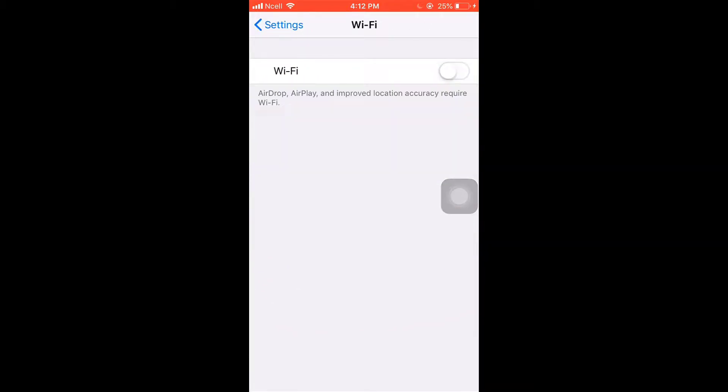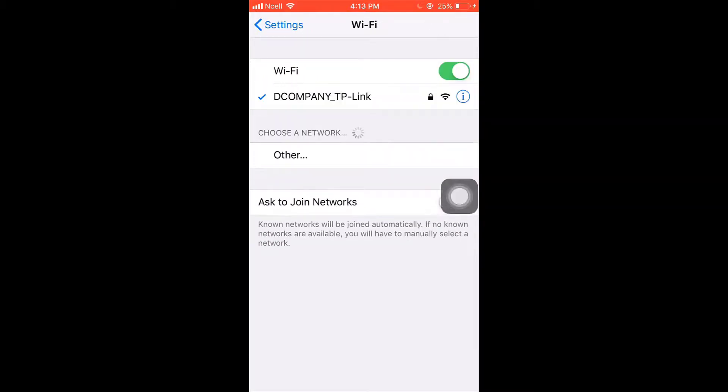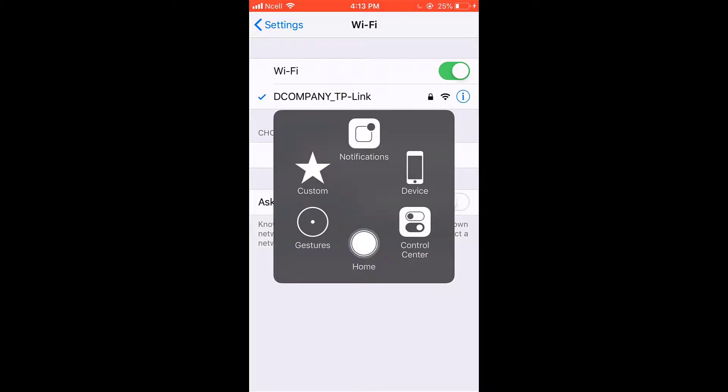After that, turn off your Wi-Fi and again turn it on. Now you will have to restart your phone.